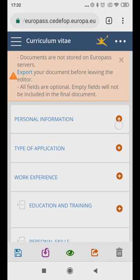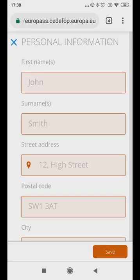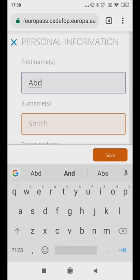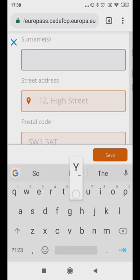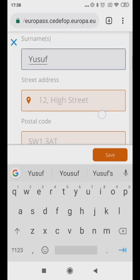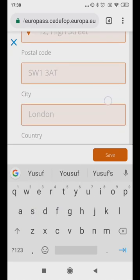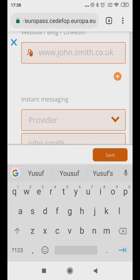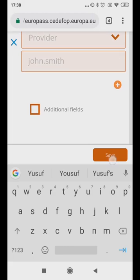For the first column, Personal Information, click the plus sign. Then click Fill In. Remember to click Save after you fill in your details on every page.